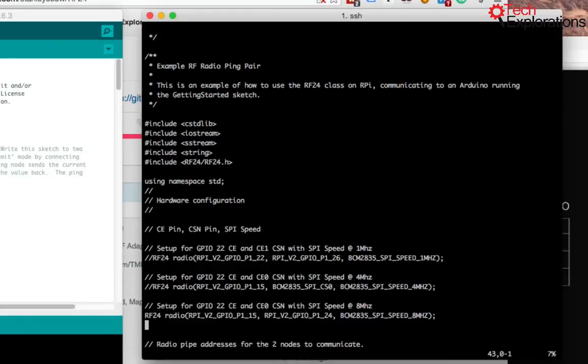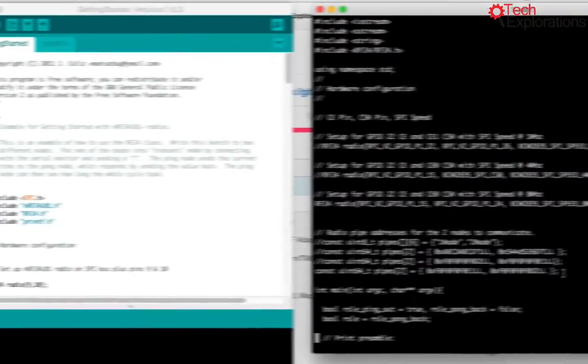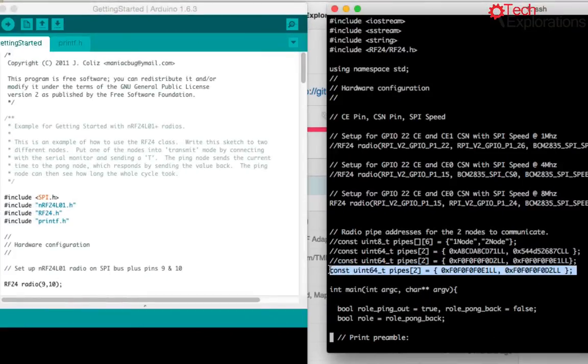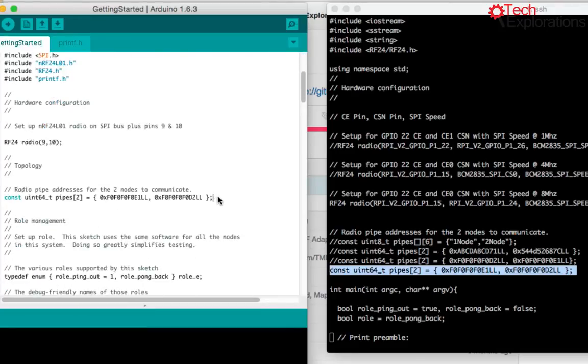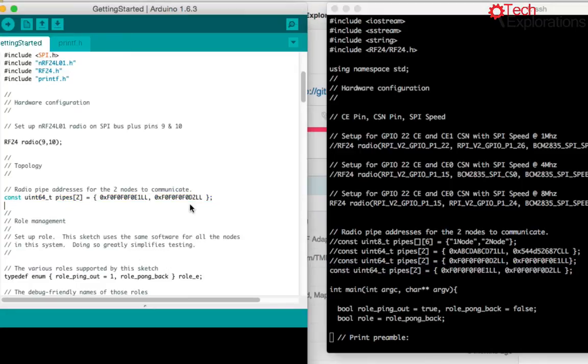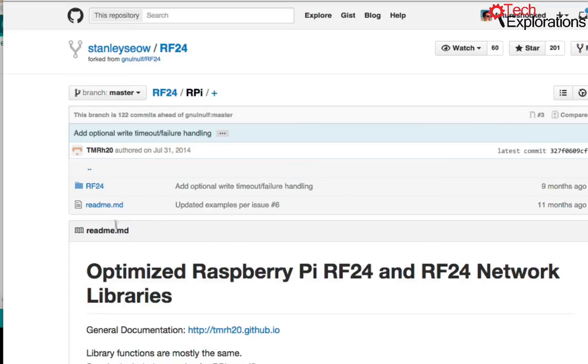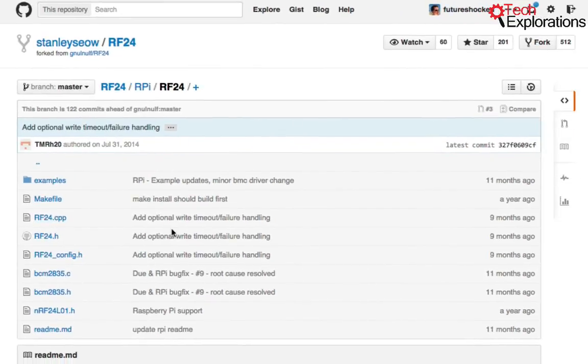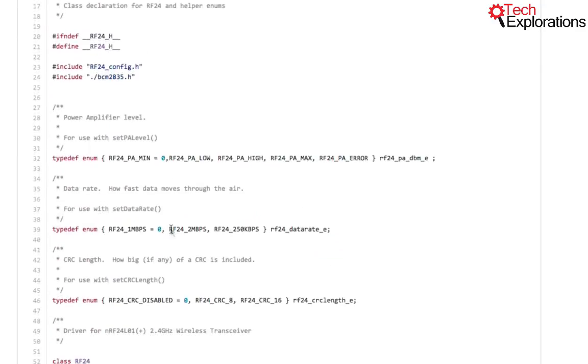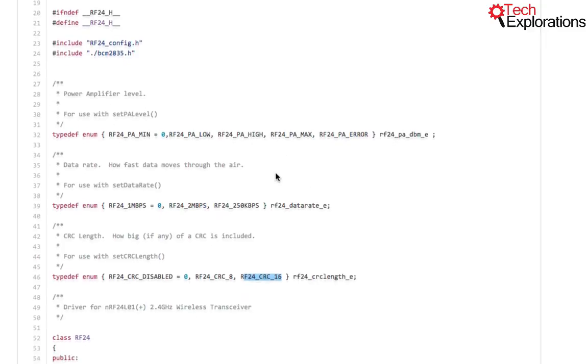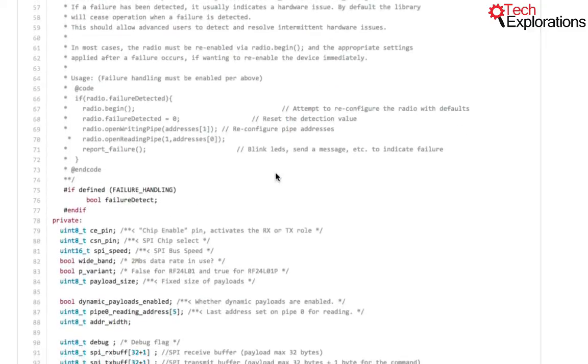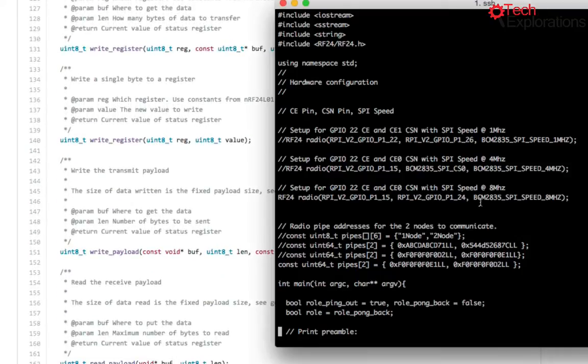And the other thing to notice is the pipe addresses that you use. So the pipe addresses that you use should be the same as the pipe addresses you use on the Arduino side. So if these two are different, then you're not going to have communication happening between the two. So in case you are interested, if you go into the RF24 code, go into the header file, you'll see what the valid choices are for these values. So there's your one megabit per second speed, for example, two megabits per second. These are your CRC options and so on. So if you're curious about what valid options there are for these things, then you can look them up.